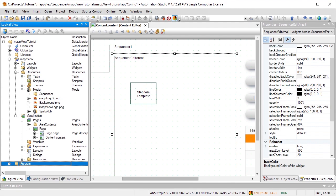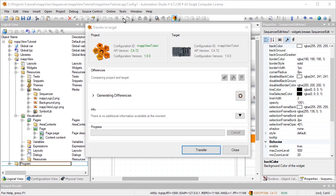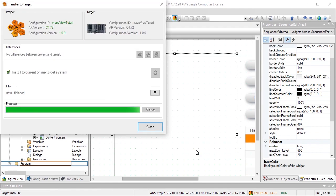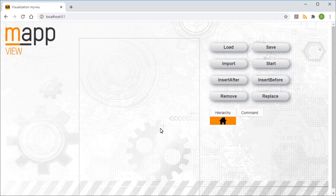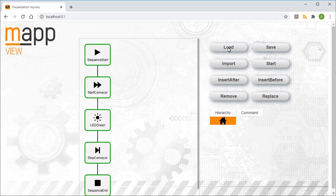We're now done configuring the individual widgets. Once our changes have been downloaded onto the controller, we can open the HMI application in a web browser. The sequence can now be displayed and edited via the HMI application. Clicking the Load button loads the specified sequence, and it is now displayed in the editing area of the Sequencer.